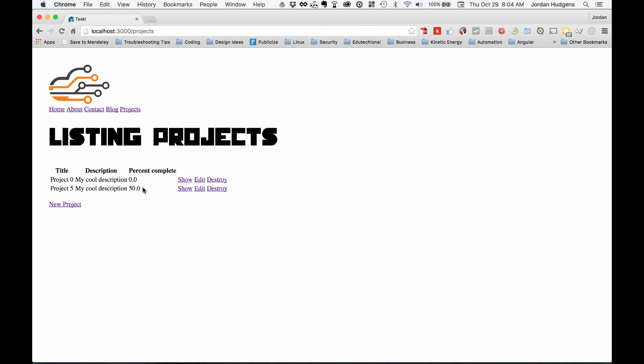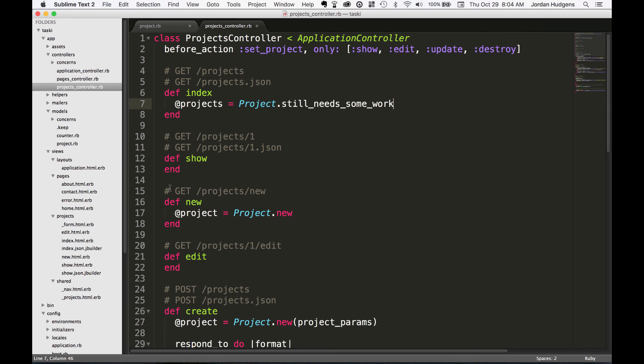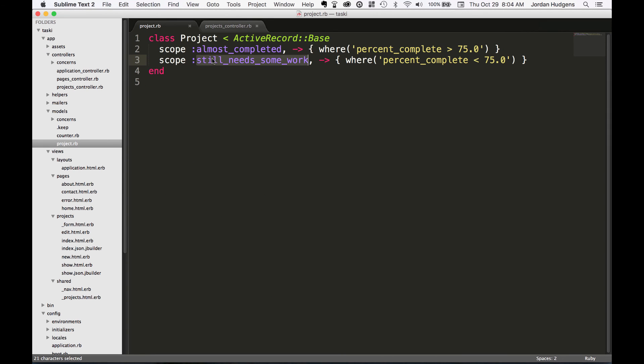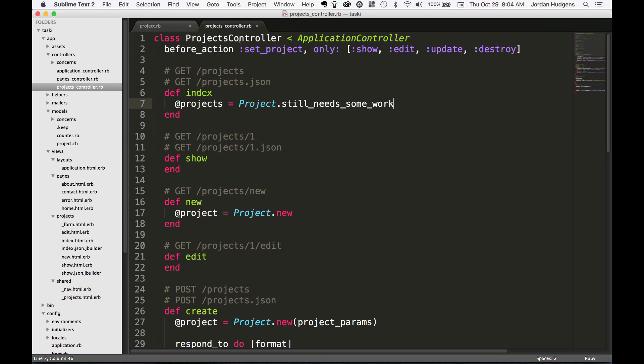So this is how you integrate custom scopes into your model files and how you can integrate those into the controller.